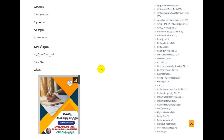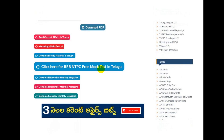At the top of the page, you will get the current affairs. If you want to download it, you will be able to download the PDF. We are providing current affairs for 3 months and you will be able to download it for a long time.